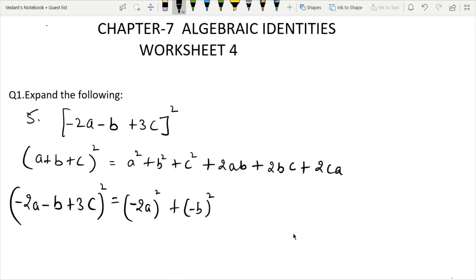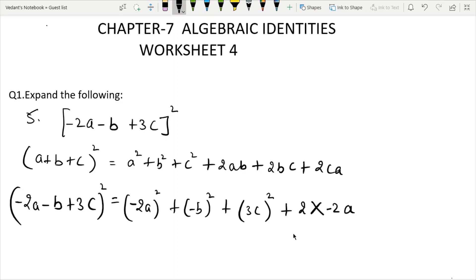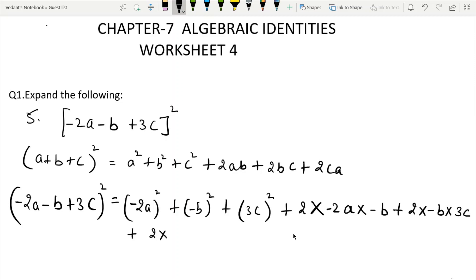Plus 2ab terms: 2 times minus 2a times minus b. Then 2bc: 2 times minus b times 3c. Then 2ca: 2 times 3c times minus 2a.